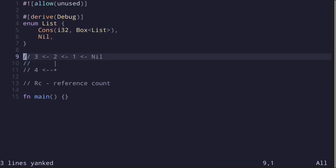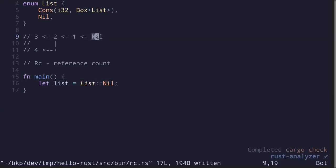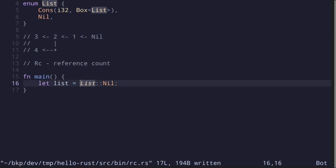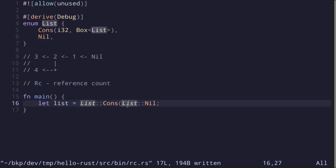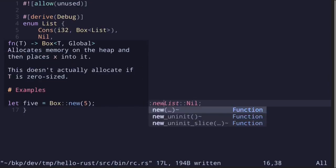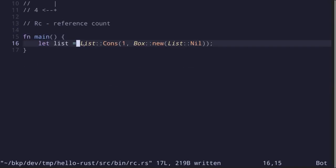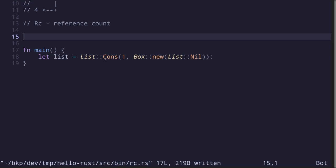Let's first create a list. Inside the main function, we write list::nil to represent just the nil part of the data structure. To create a list that stores 1, we use list::cons, storing the value 1 followed by a box that stores a list: Box::new with the nil value inside. To shorten the code, we use `use create::list::{Cons, Nil}` so we can simply say cons and nil without the list prefix.